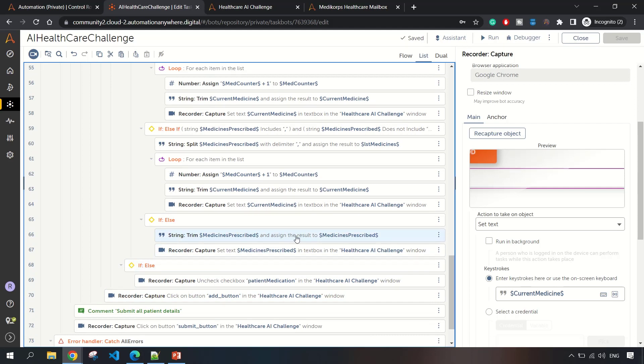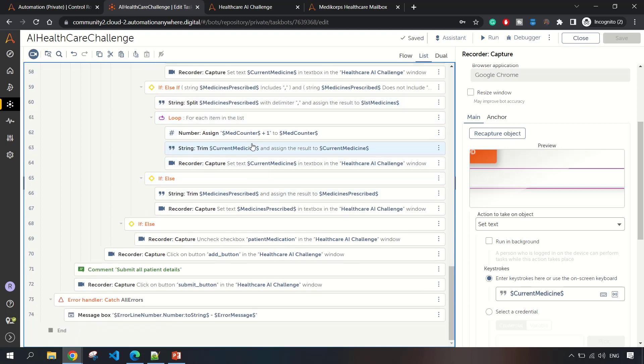In this else part, if there is a single medicine name, then this will execute. I hope this is clear. In case you have any doubt, please comment, I will clarify.